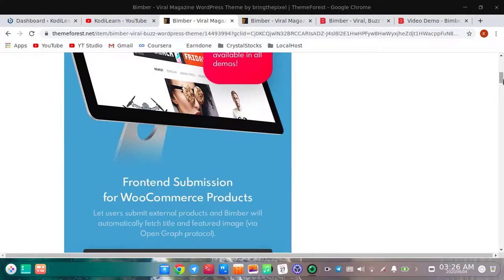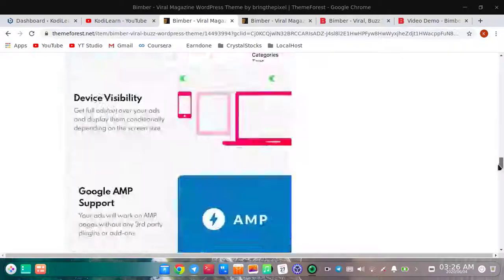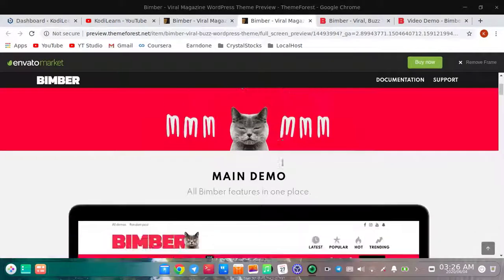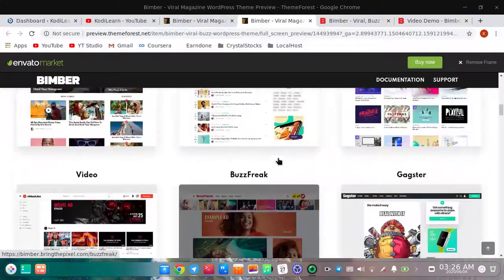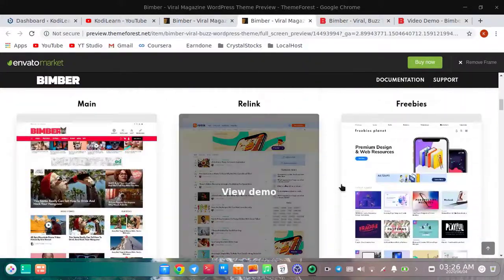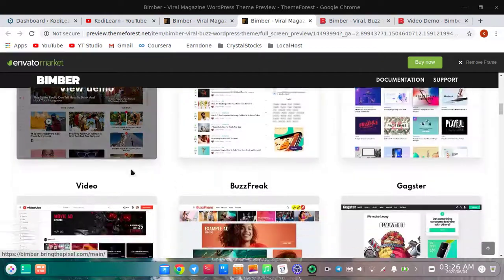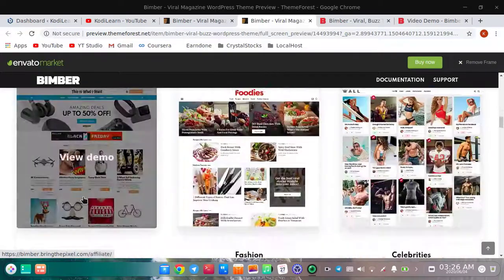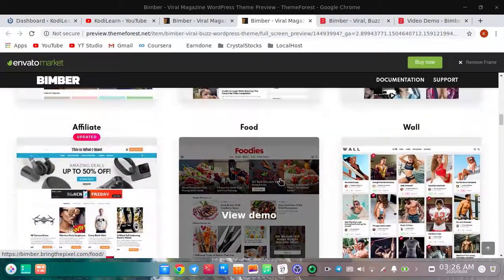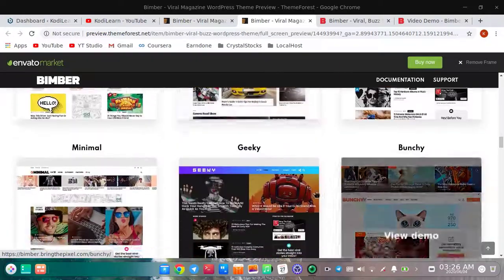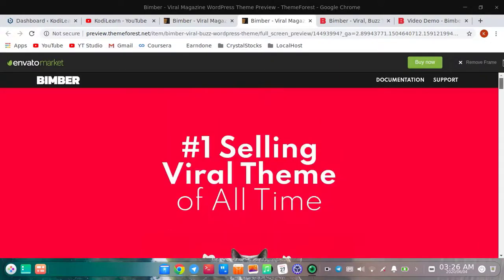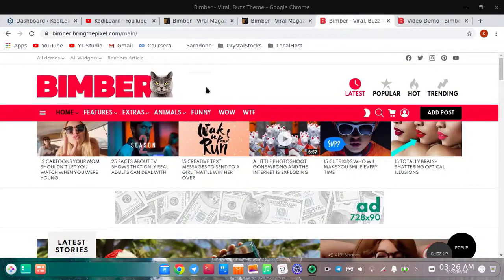Let me show you the demo website. There are lots of demo websites — this is the main demo. Like the previously linked video, you can create a video sharing platform like YouTube, or use it as an affiliate website, many cars website. There are lots of demos that you can use.